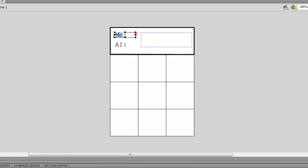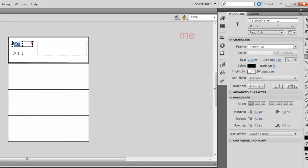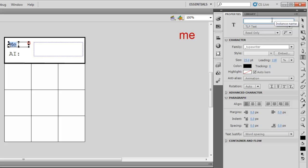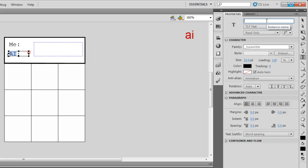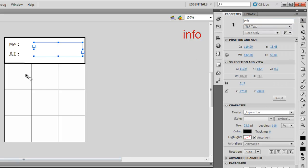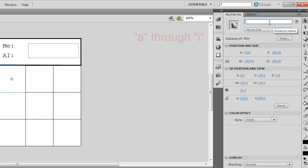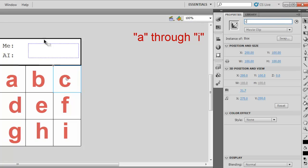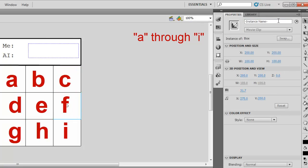Now, we are going to create the instance names. Click on me and give it the instance name of me. Then click on the AI box and give it the instance name of AI. Then click on the third box you created and give it an instance name of info. Now, we are going to have the instance names for each of our 9 movie clips. We are going to call them A through I.